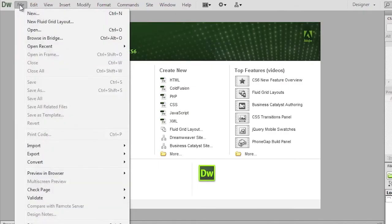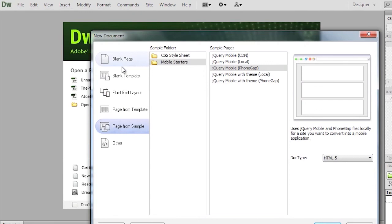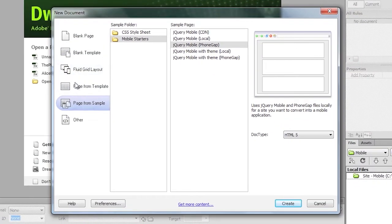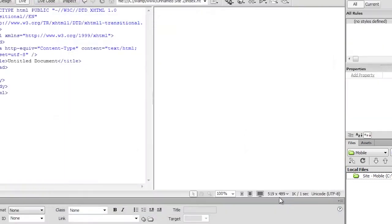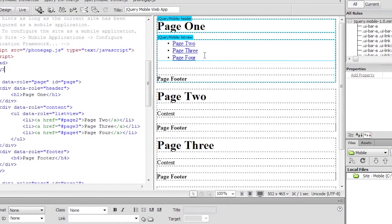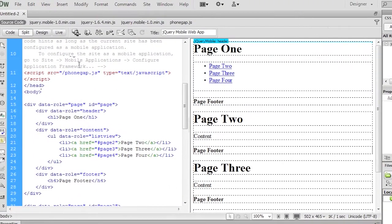So I'm going to go to File, New. And there's quite a few things in here, but say for instance, if I want to go ahead and make a mobile site, I can jump in here to Page From Sample and grab this mobile starter layout. So I can click Create. Here it is.